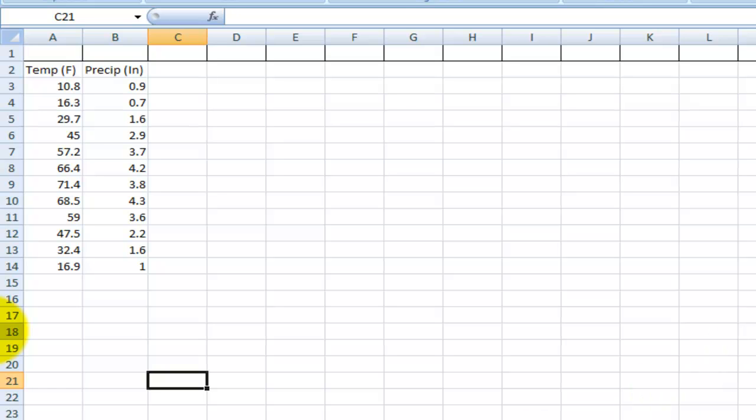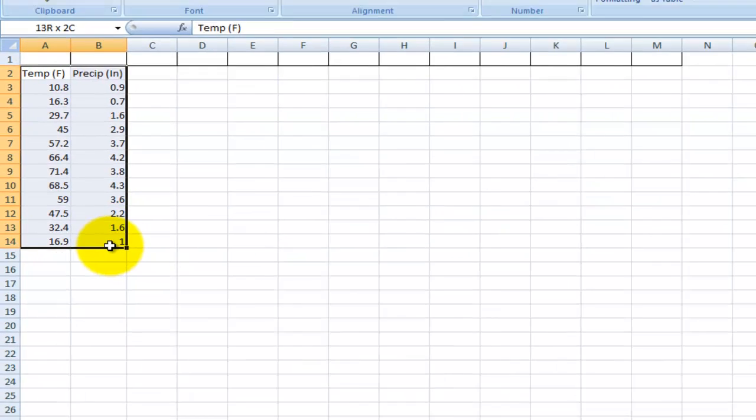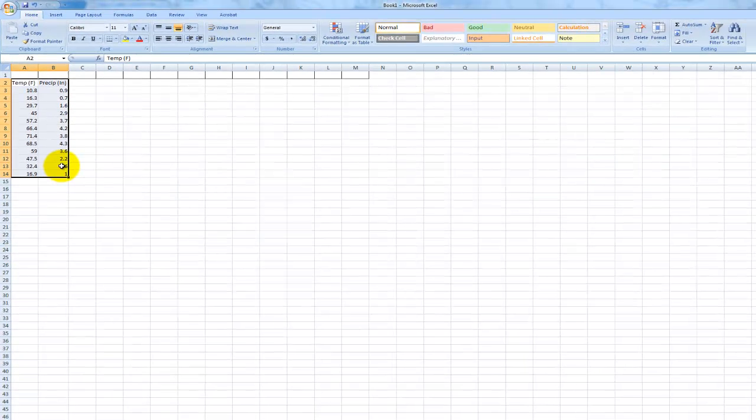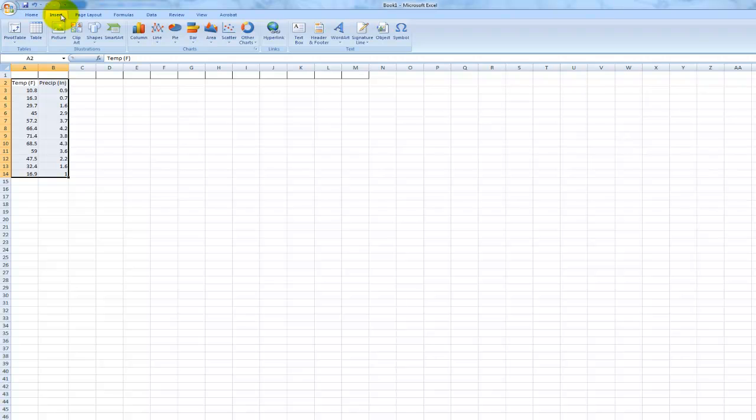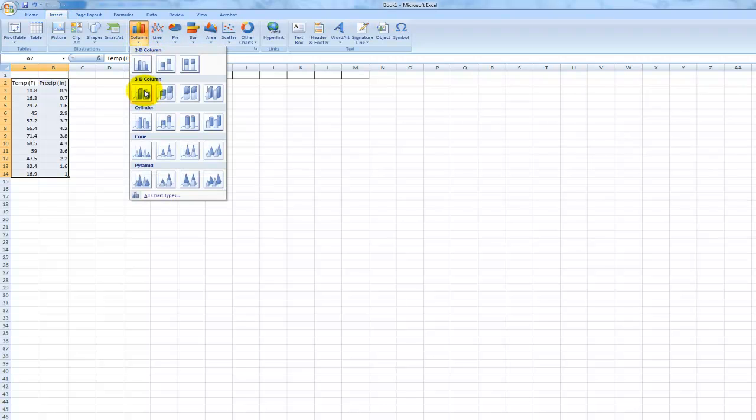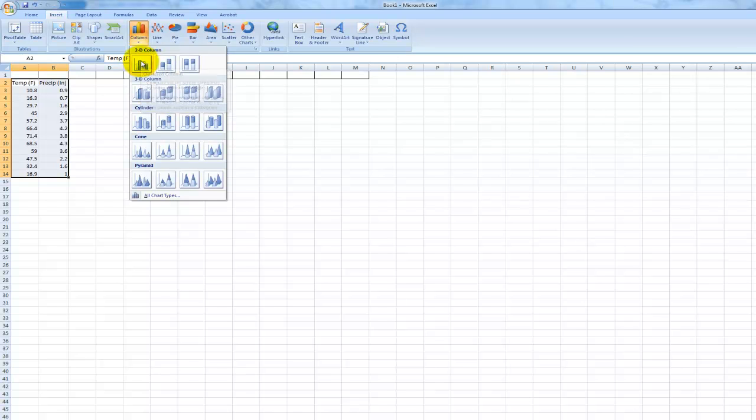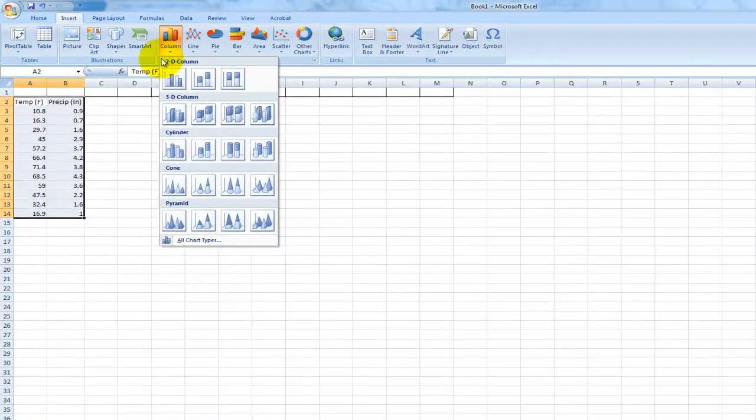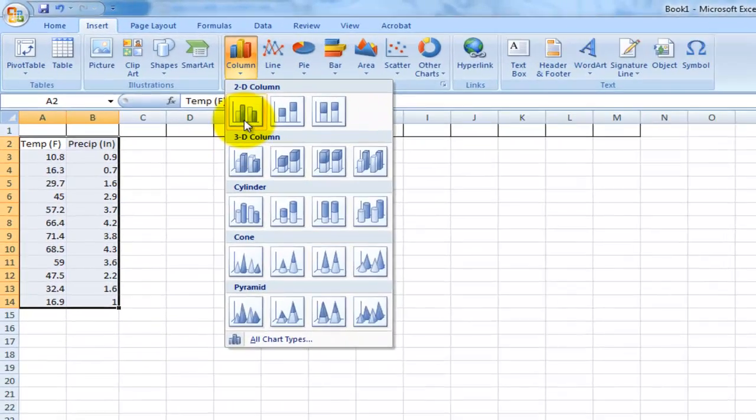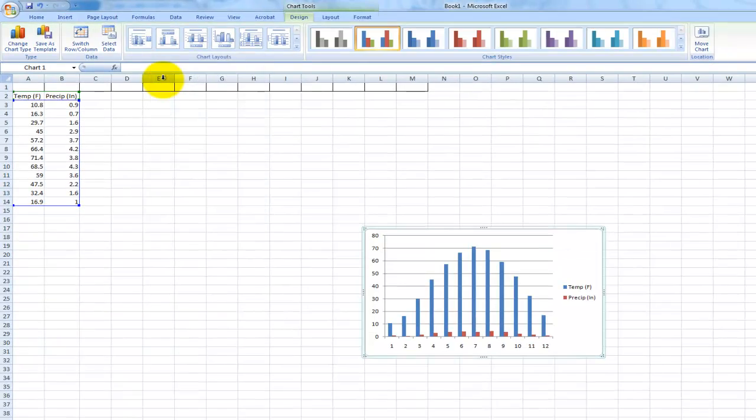To make the climate graph, it's very much like what you were doing before. Hopefully it works for you. You're going to go insert and go column. You're going to make just a 2D. You don't really want to get fancy right now. If you want to get fancy once you're familiar with this, feel free to do 3D or cylinder. But I'm just going to go 2D column.